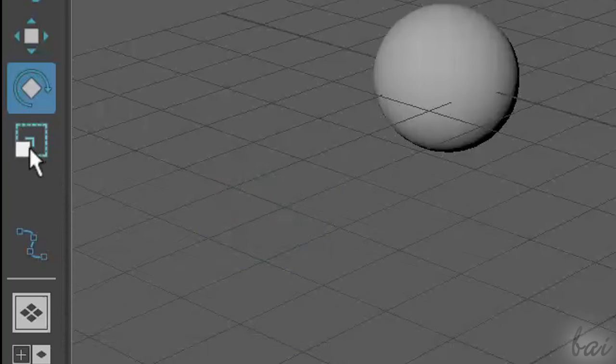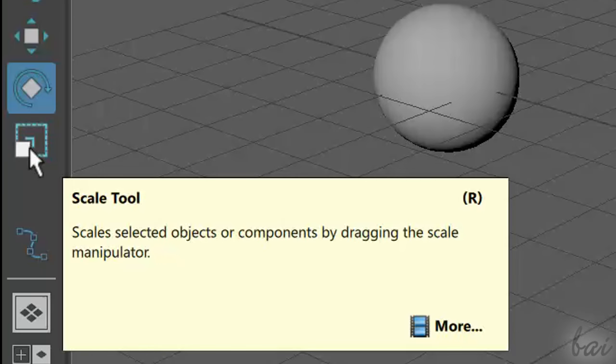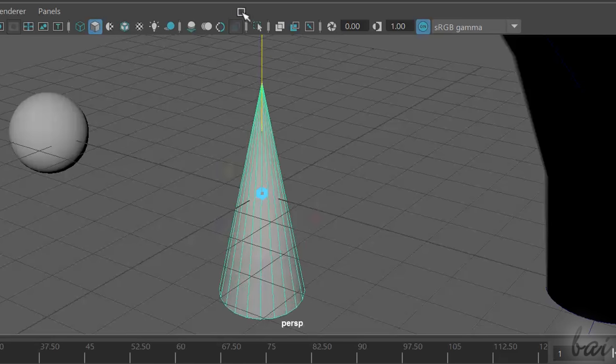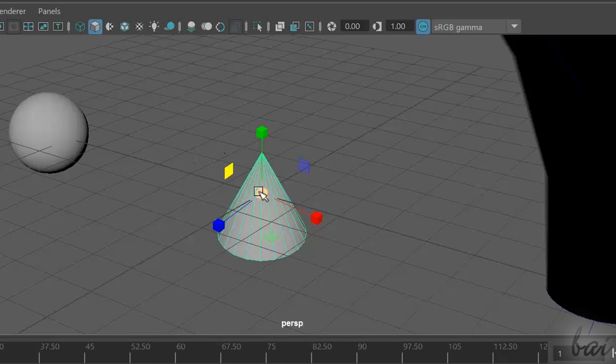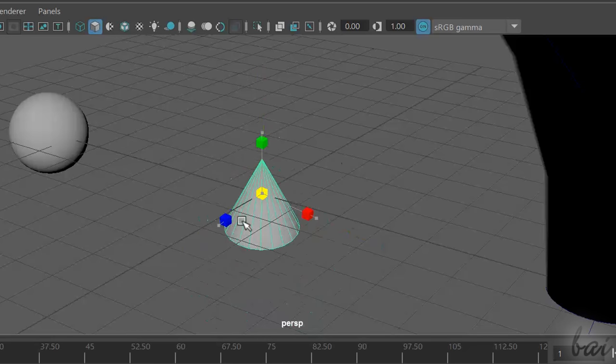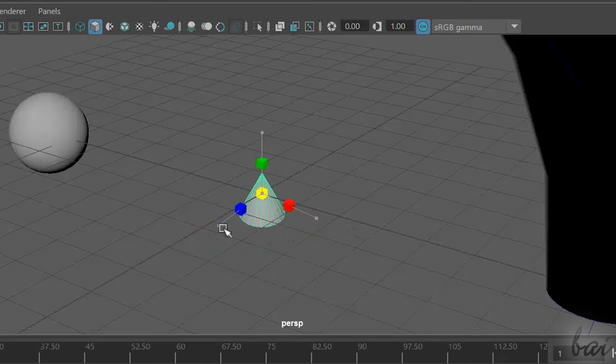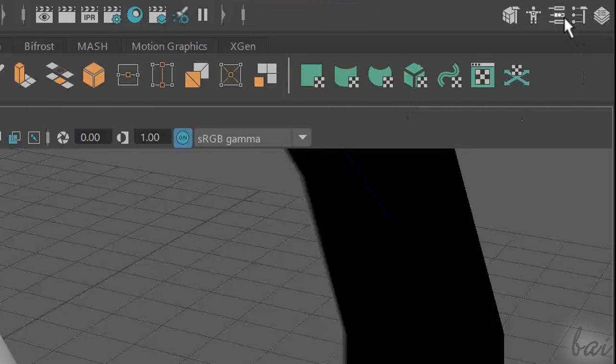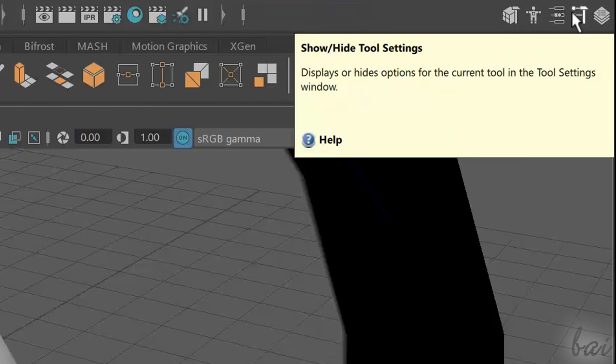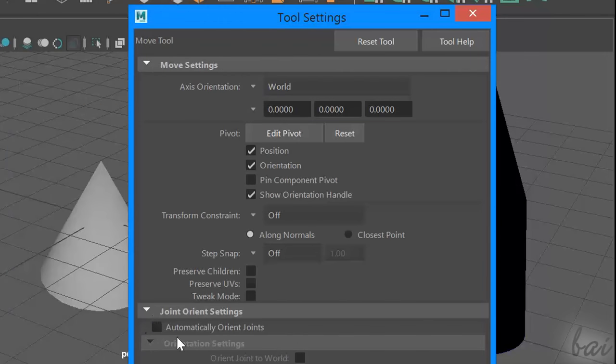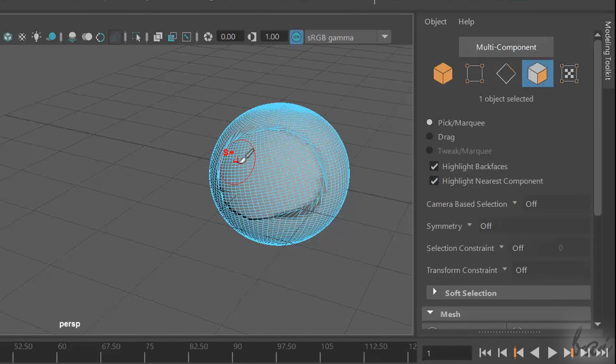If you enable the Scale tool, you can scale the object towards any direction. If you want to scale the object without deforming it, just drag from the central yellow cube. Each of these tools can be adjusted through the Tool Settings panel, that you can open through its button in the top right corner.